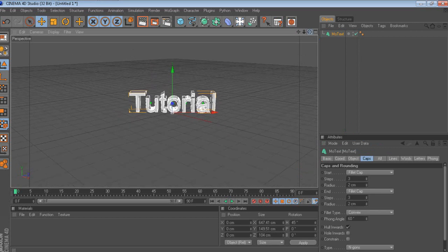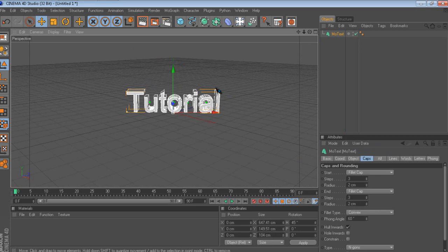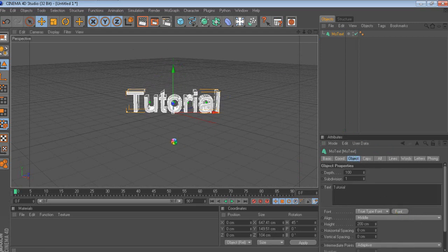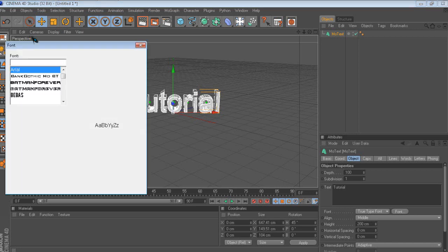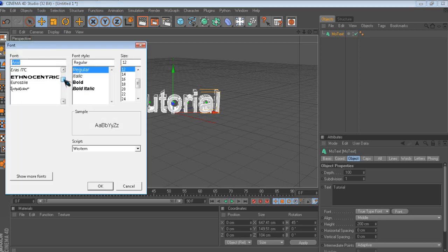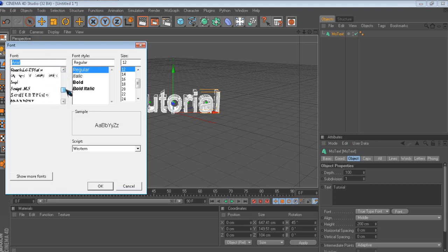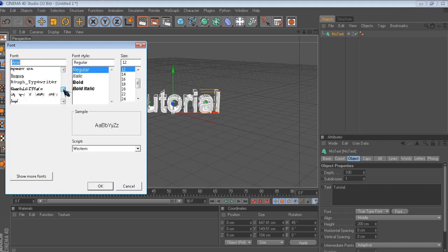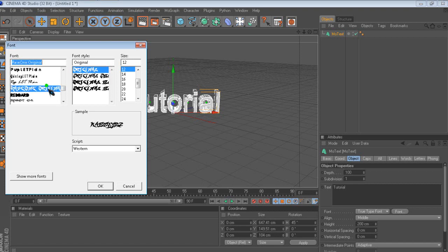What that does is it just makes the edges round. Then change the font — you will need to download this font. I don't like showing people how to download stuff on YouTube because I might get a strike or something, so just search it on Google. It's called 'Race 1 Original.'